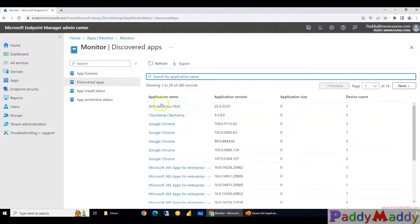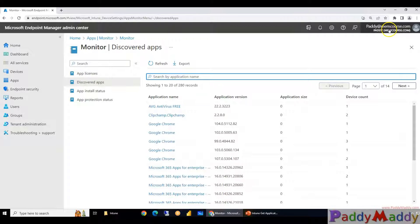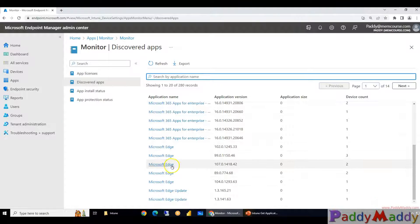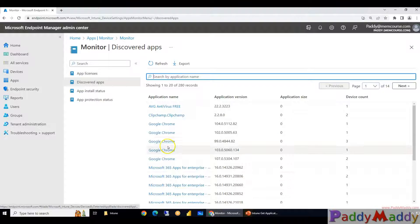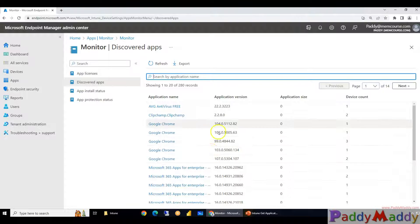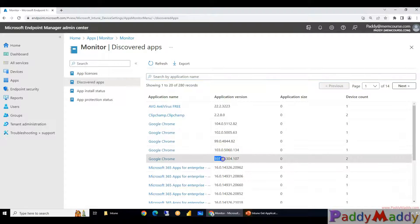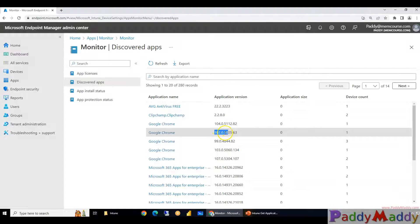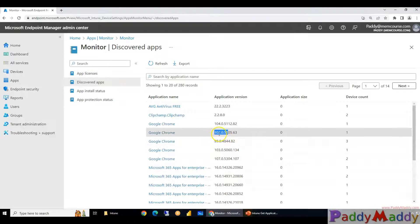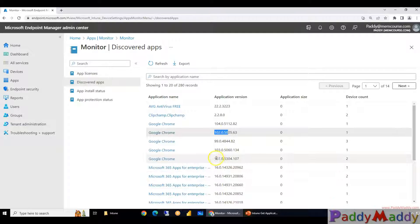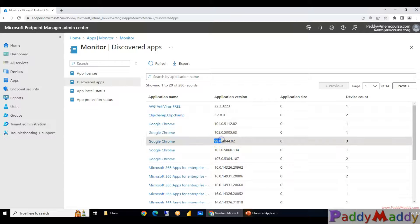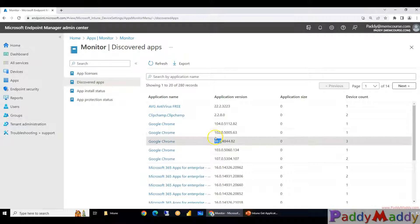This is gonna give you a lot of applications that are currently found on your devices. Let's say I have AVG Antivirus free version. Of course this is my test tenant so you might find out most of them with a Microsoft name or Google name. So let's say Chrome, I have a different set of versions like 107, 103, 99, and 102.